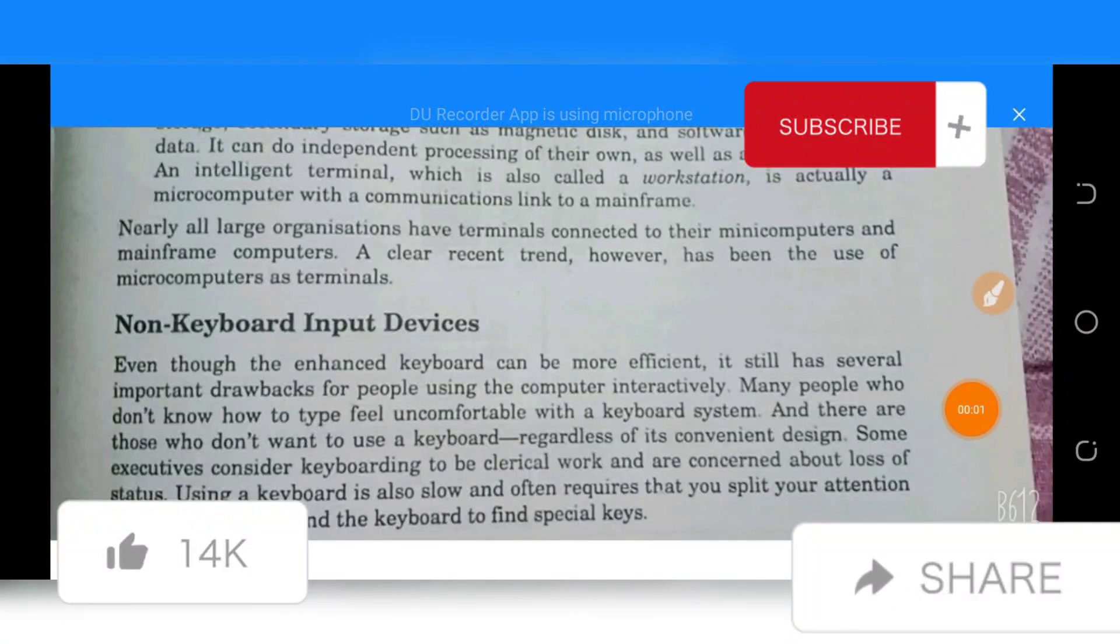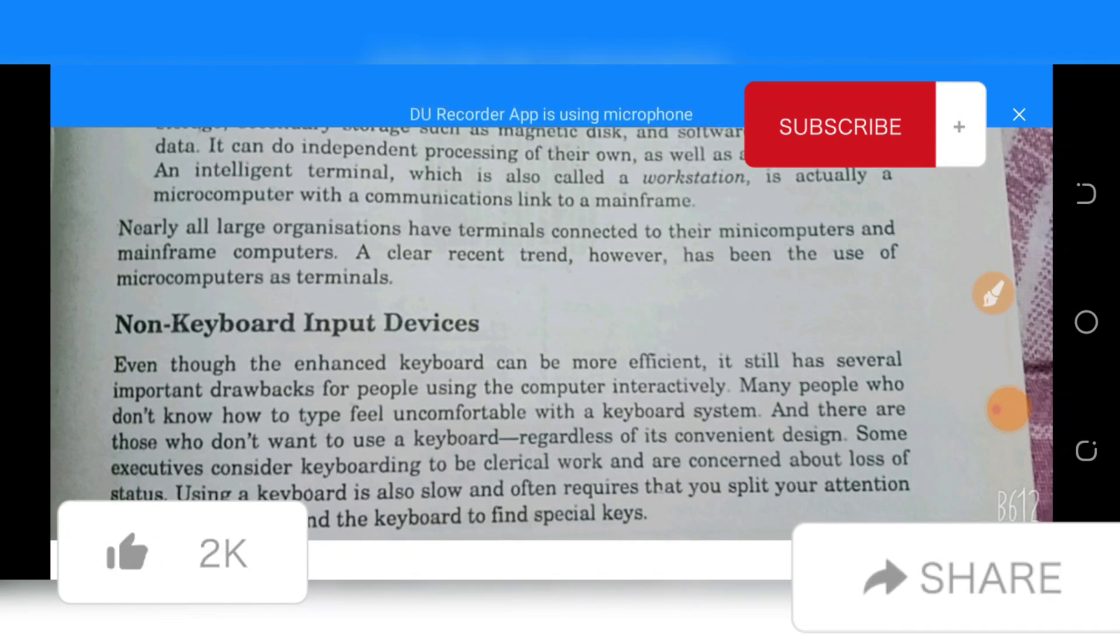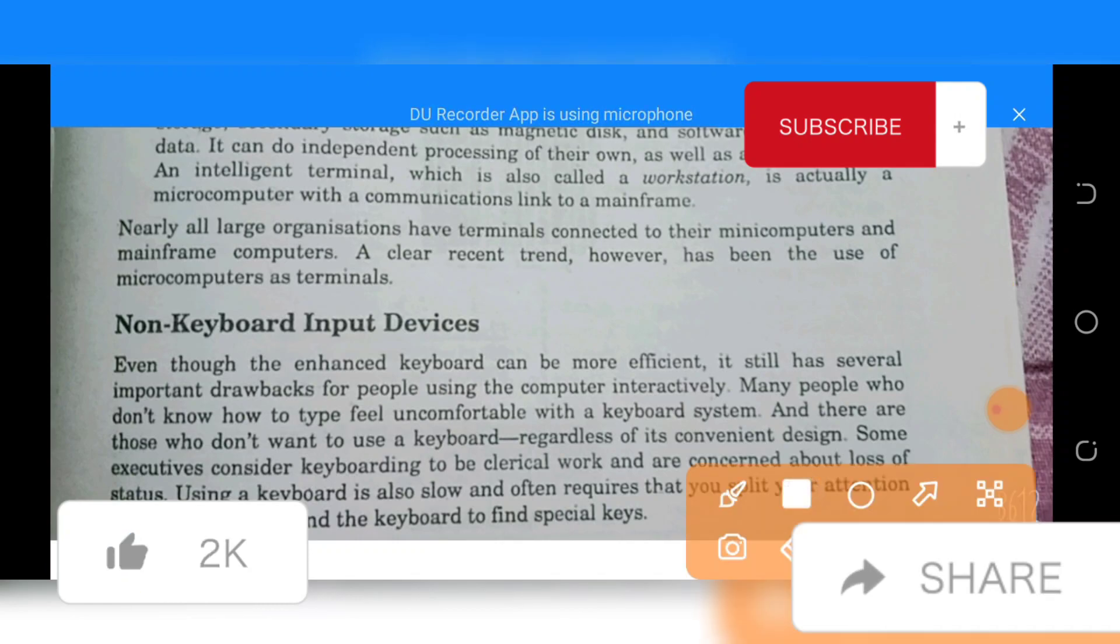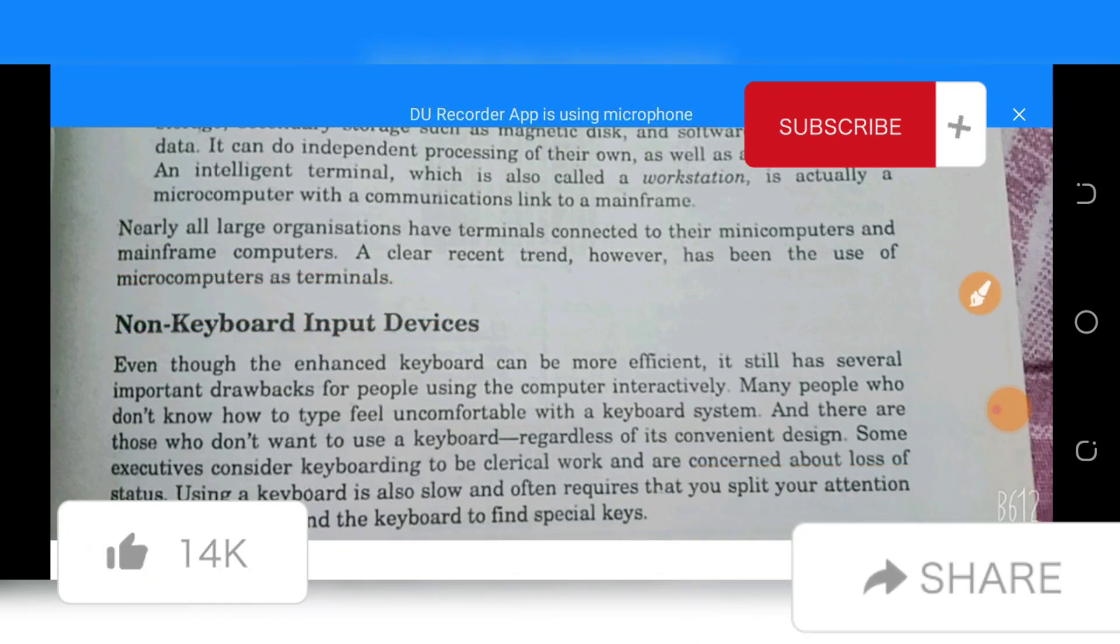As-salamu alaykum. Today we will discuss this topic. We will talk about non-keyboard input devices, so we have to look at non-keyboard input devices.